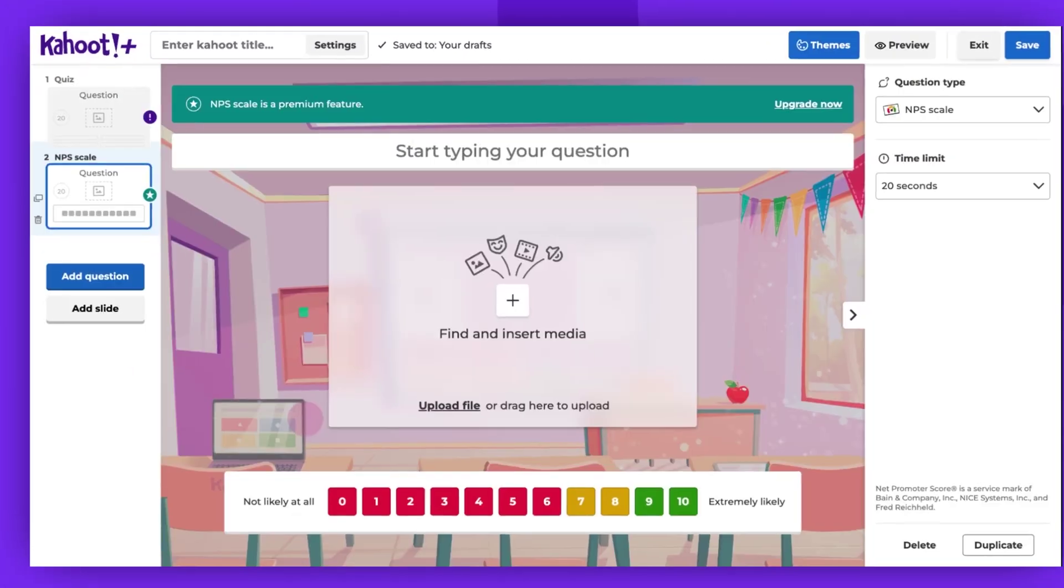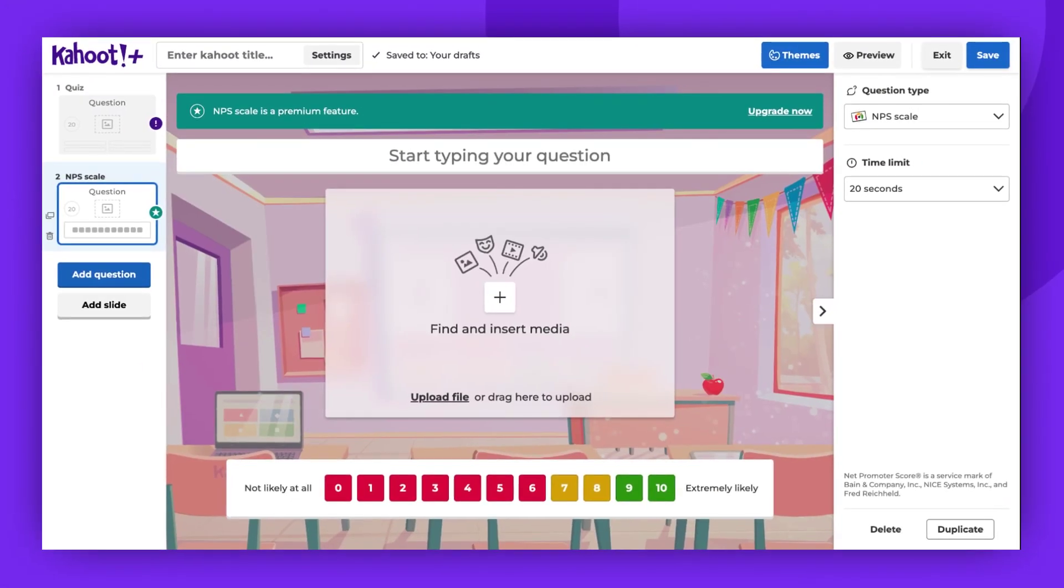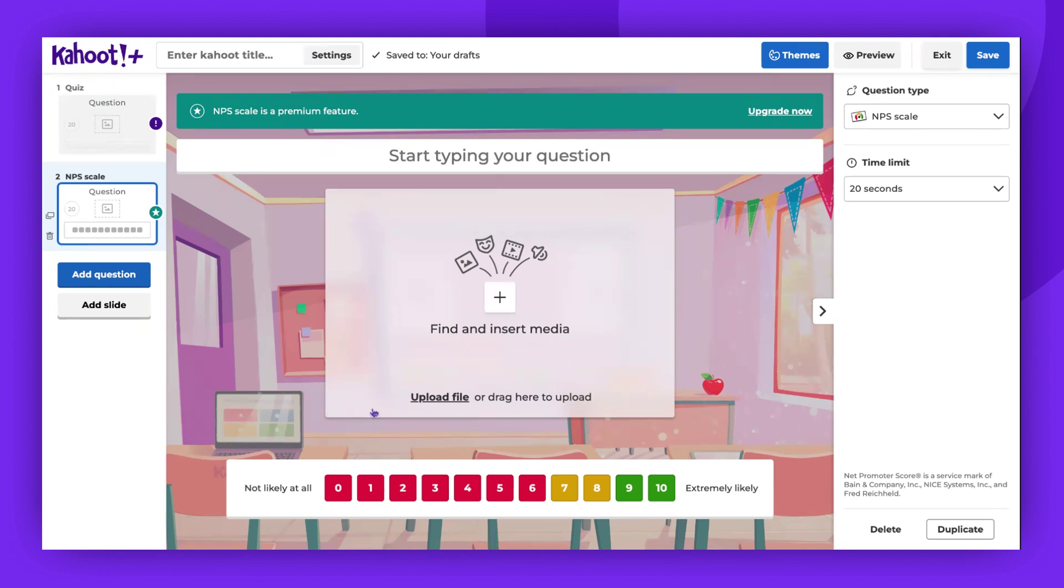Here's an example. When I select the NPS scale, which is not included in my plan, I receive a notification at the top of the creator. I won't be able to save my game successfully until I either remove the premium question or upgrade to a plan that includes it.